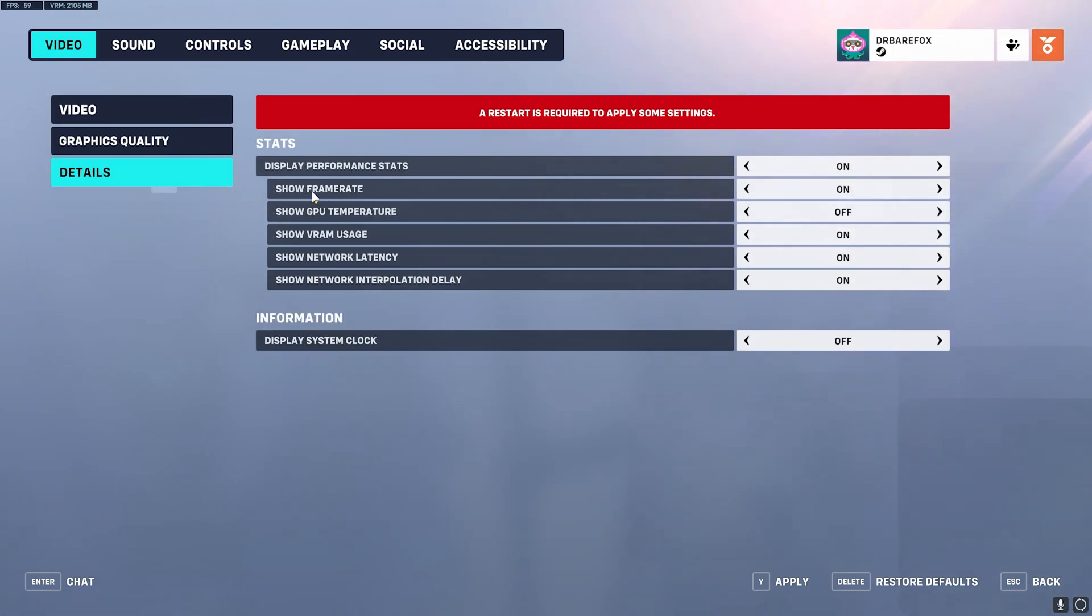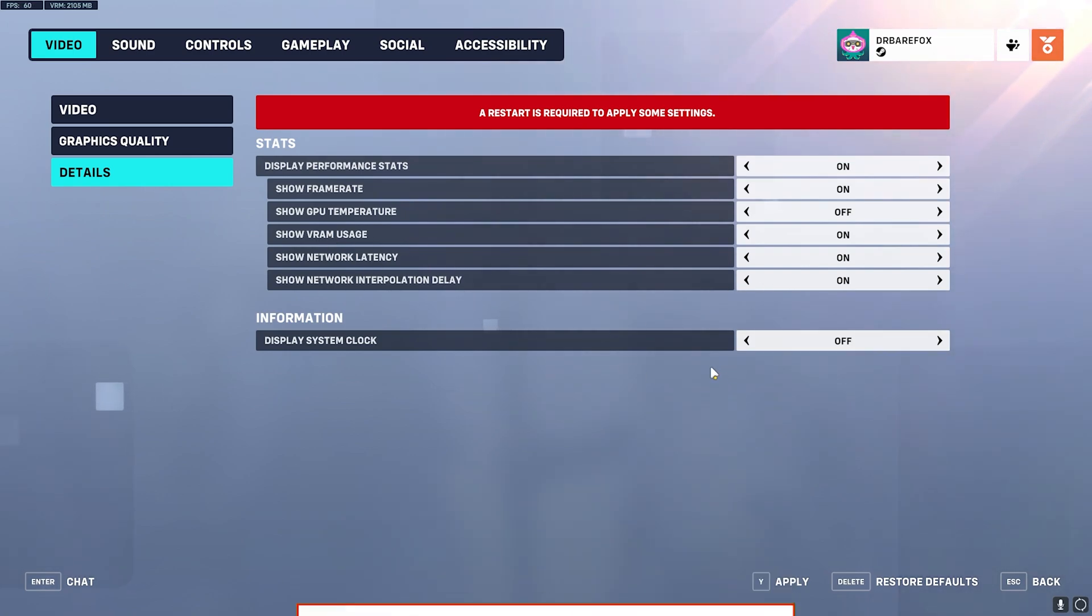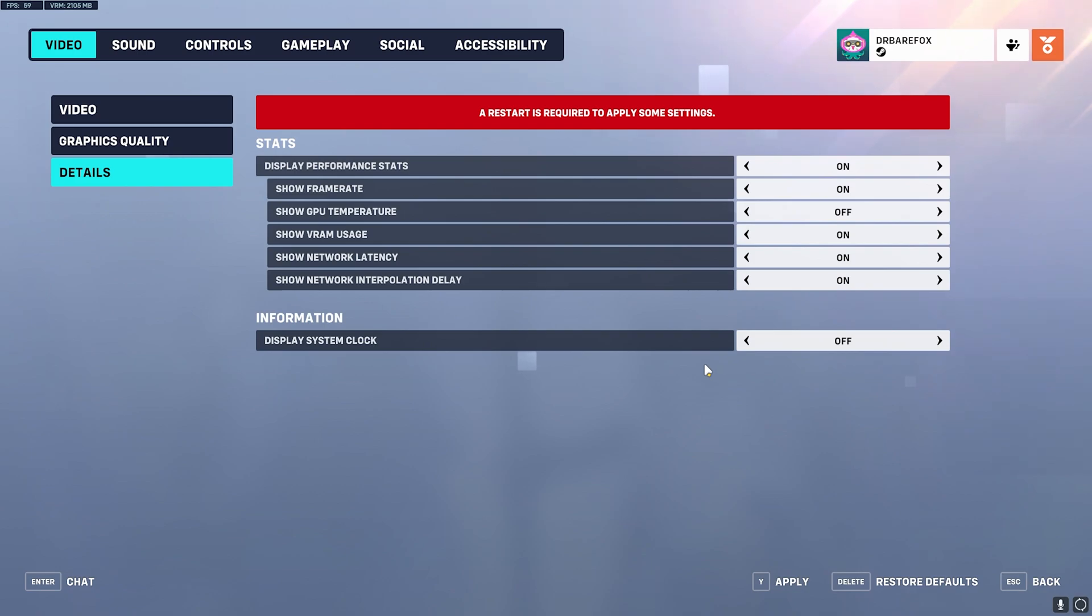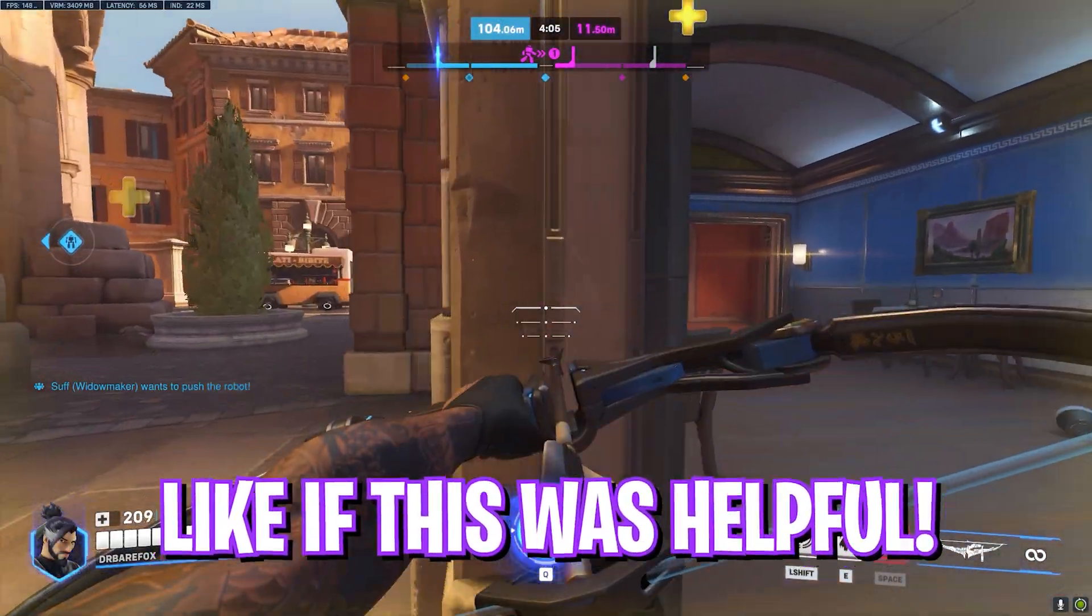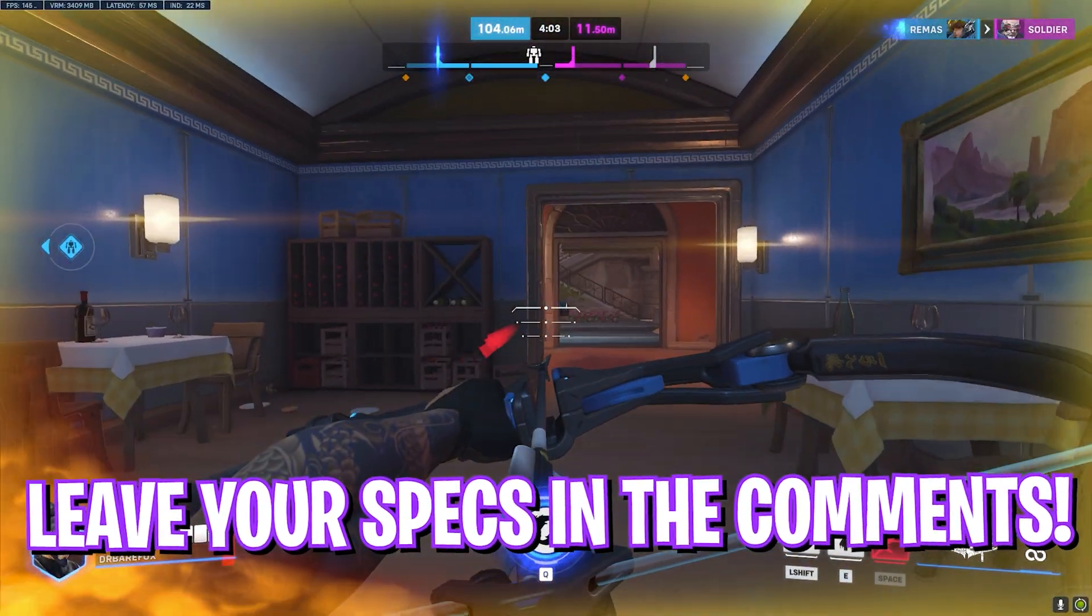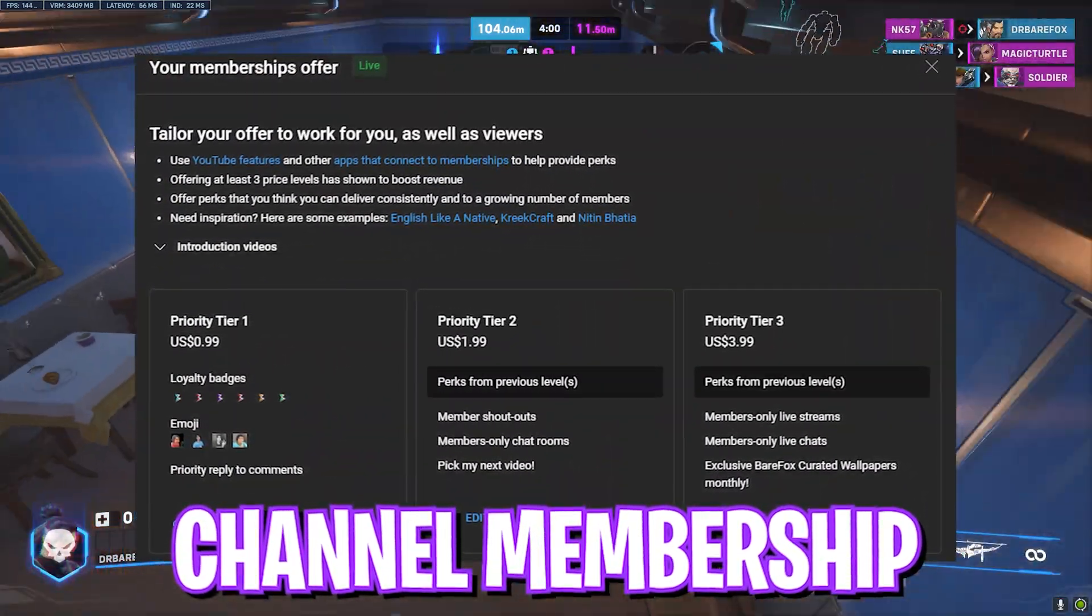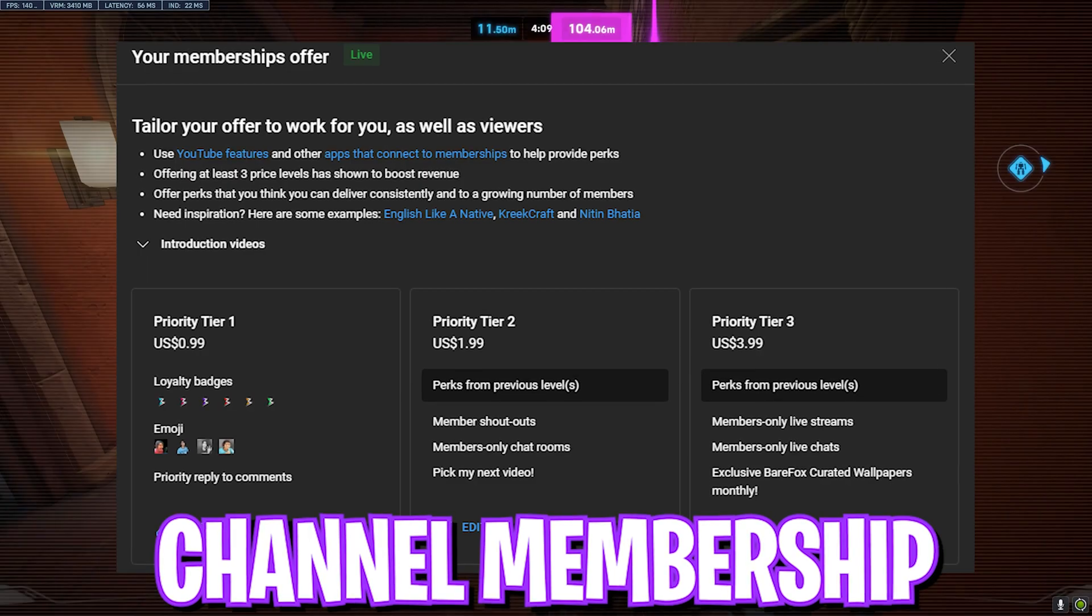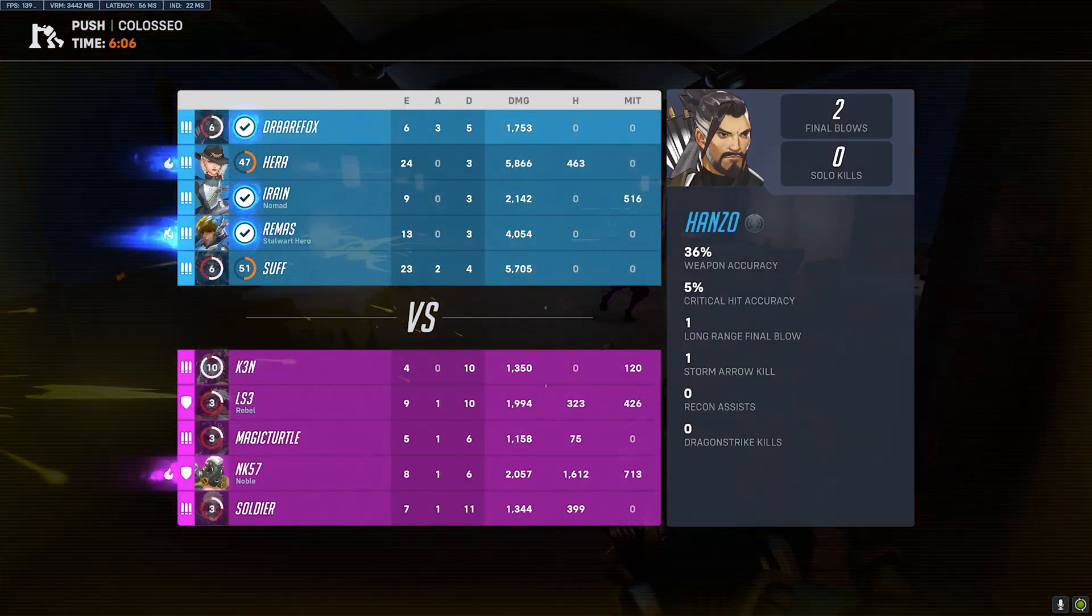Then you have Details in which I have turned on Show Temperature, VRAM Usage, Network Latency, and Interpolation Delay. Once that is done, simply press on Y to apply. So guys, that was it for this video. I hope I could have helped you out. If I could have, make sure to leave a like and smash that Subscribe button. If you guys are new to the channel, you can get the membership. It really helps me out a lot. We'll see you guys in another amazing video. Until then, stay tuned, keep watching BareFox, and peace out.